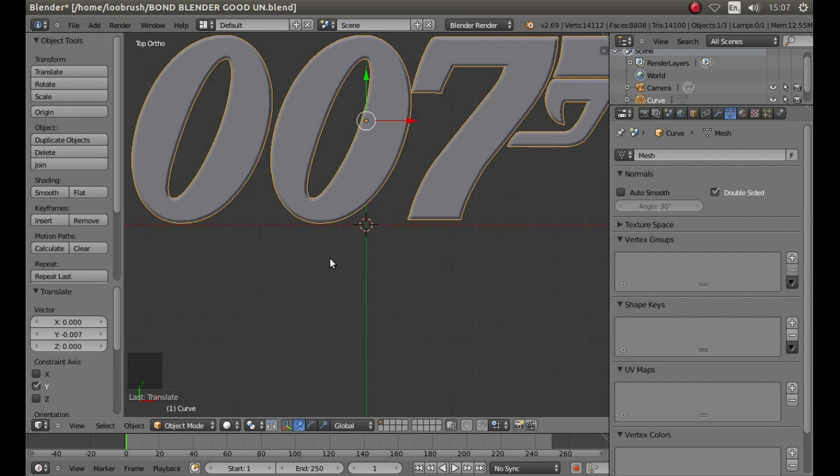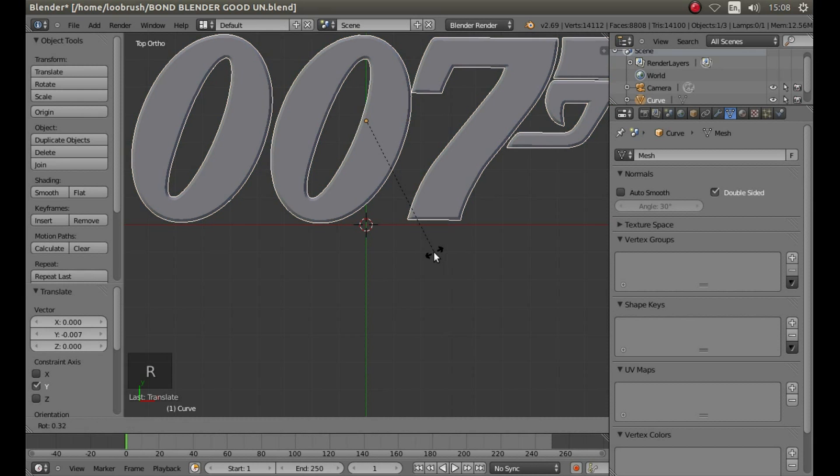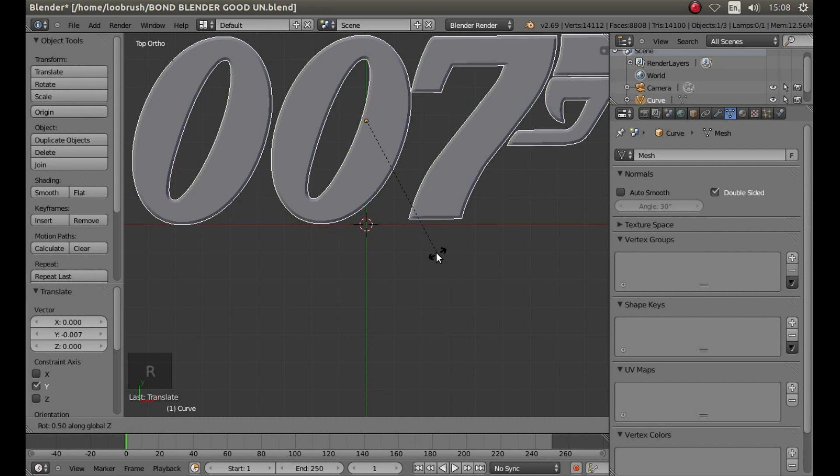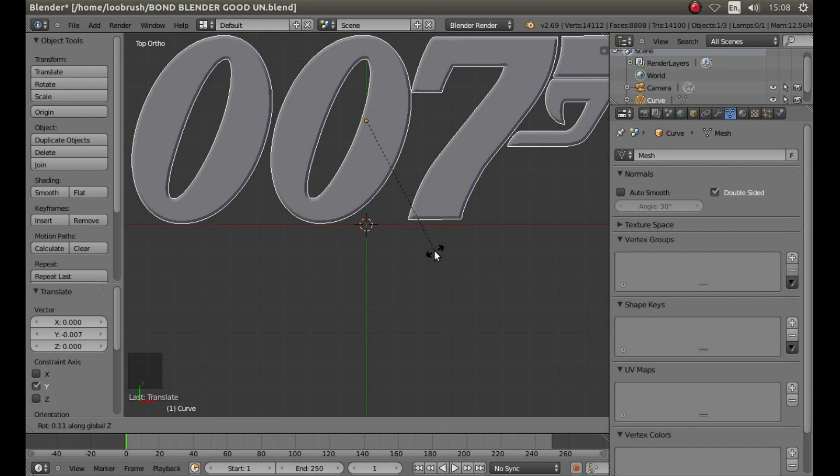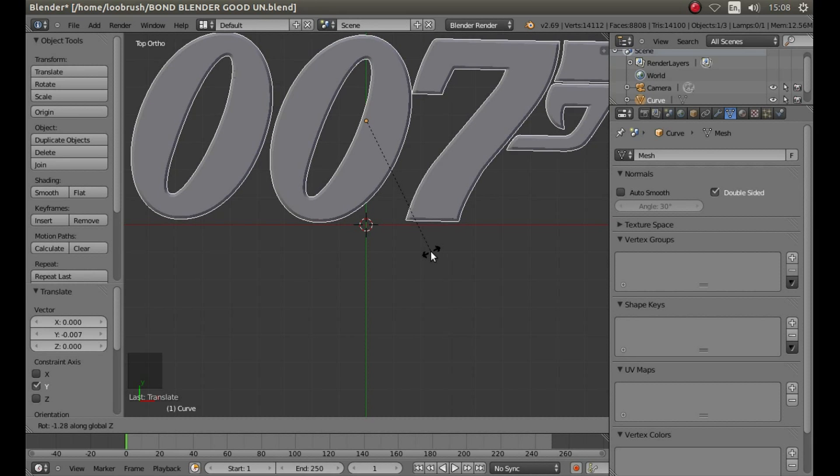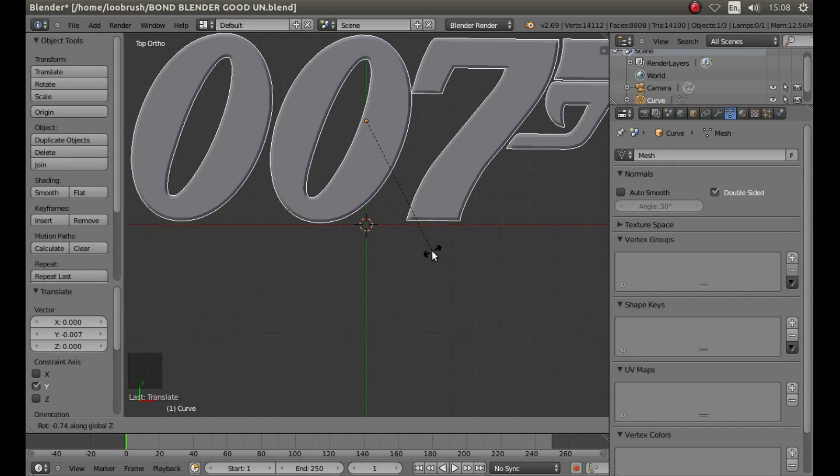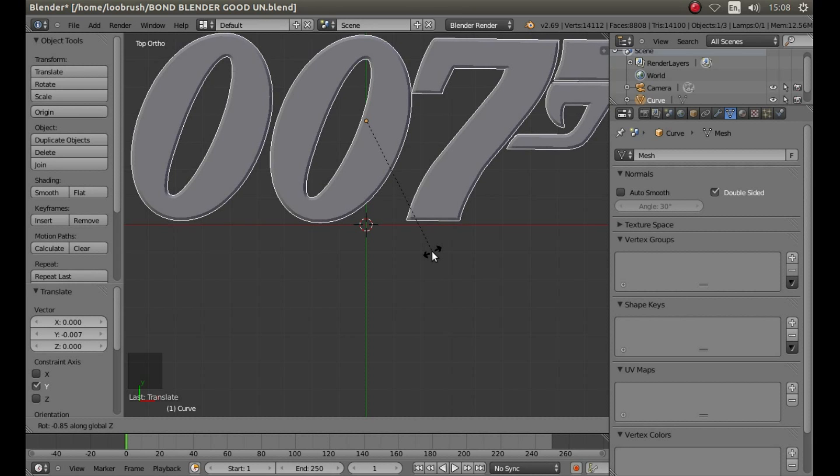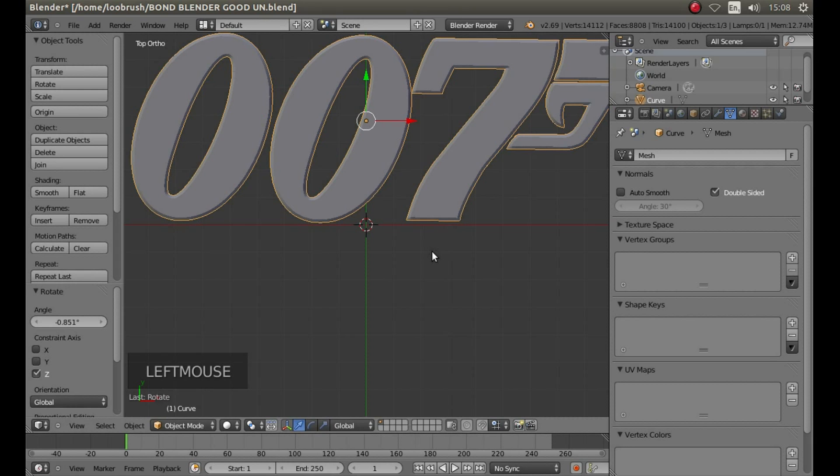So if you want to change the rotation a bit, you can do this by pressing R, and then in this instance Z, and then move your mouse until you're happy that the object is level. And then left click to save the change.